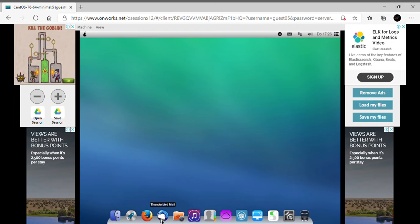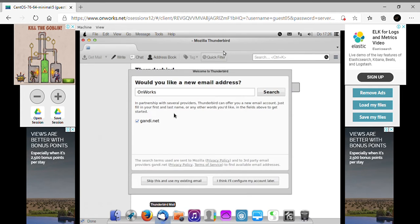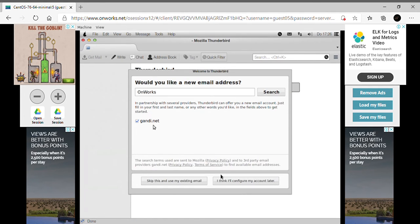Thunderbird mail. Thunderbird mail. Thunderbird mail. No. I love you.